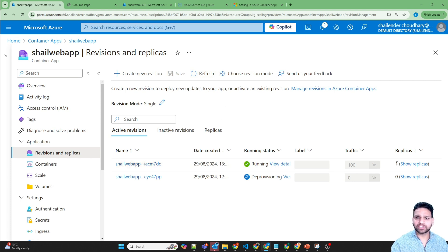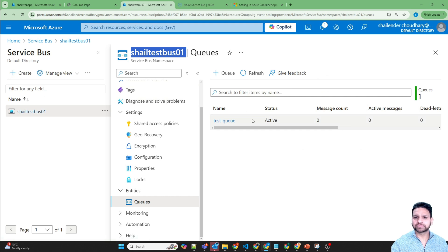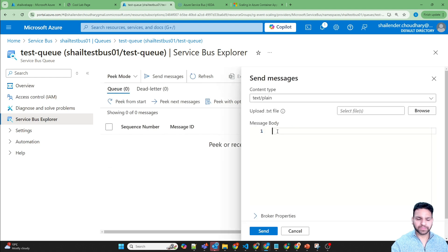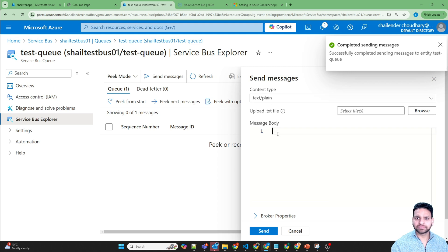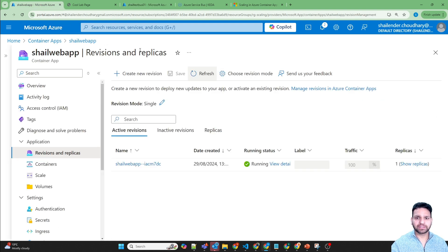Right now there is only one replica running and we are ready to test. Let's go to the Service Bus, go to the queue, open Service Bus Explorer, and send messages — 'test'. We need to do this five times. Going back, there are now five active messages in the queue, and soon the polling from Azure Container Apps will start and scaling should happen.